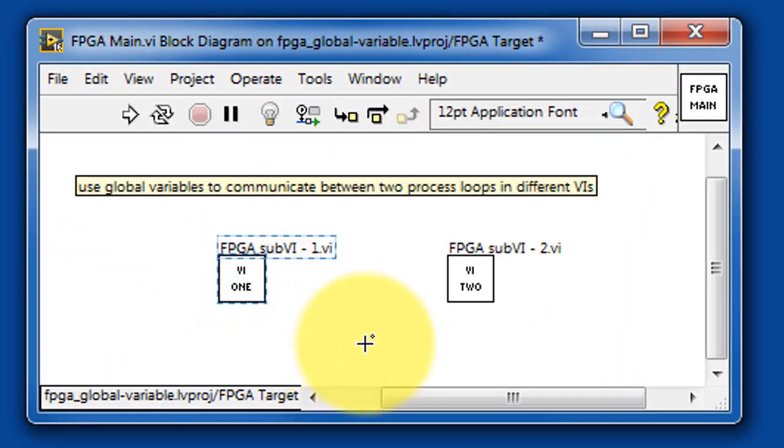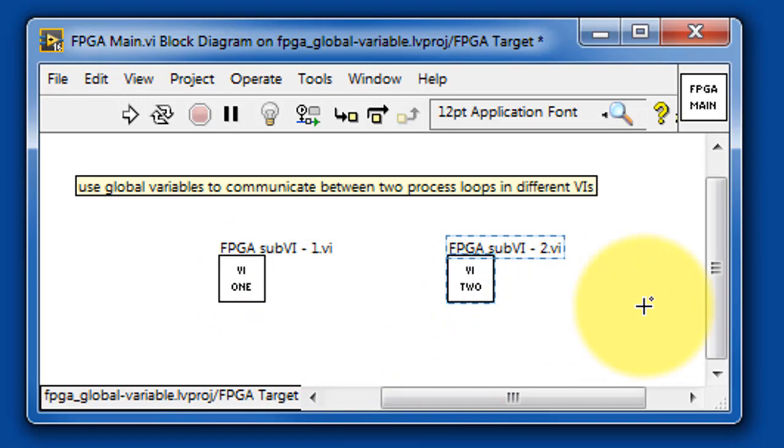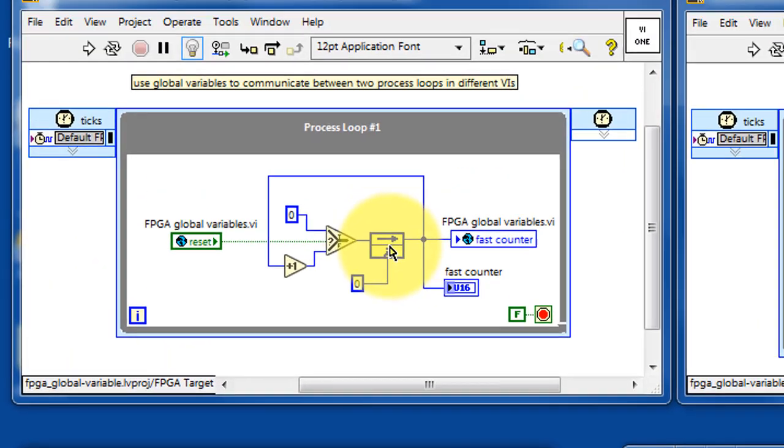Now FPGA main, the only thing it's doing is invoking or calling these two VIs, number 1 and number 2.